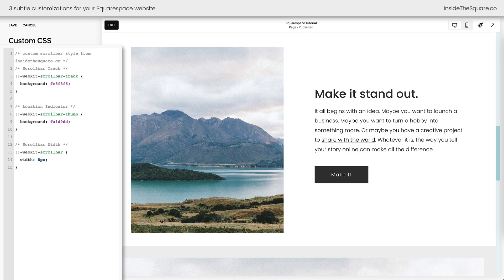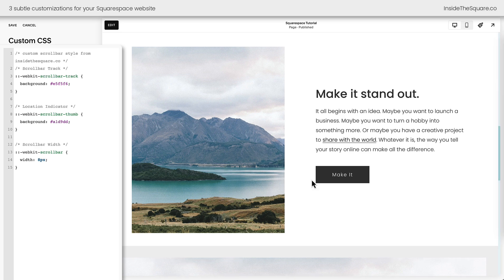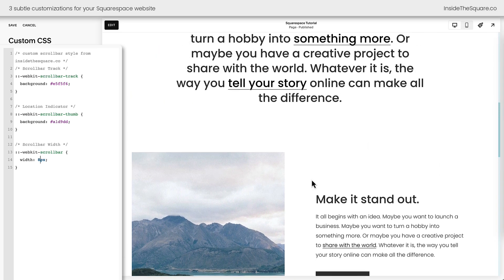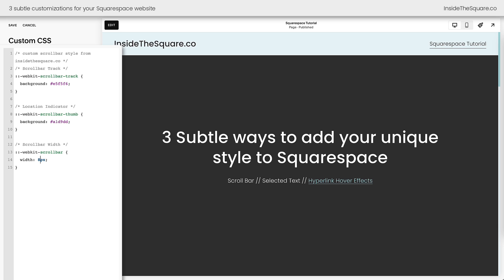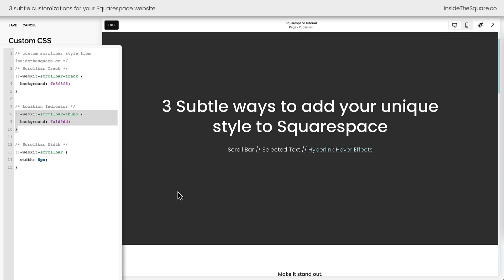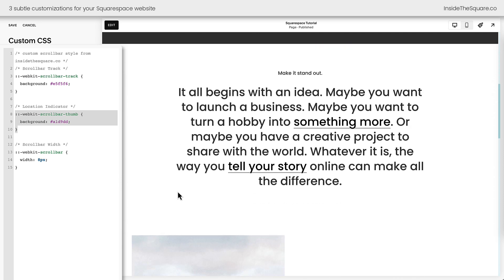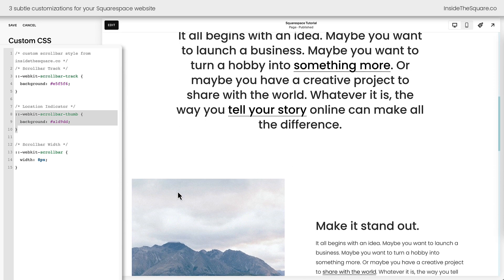Now we can customize this as you see fit. Maybe you want something smaller, like something that's only 8 pixels wide. It's very customizable — not just the size, but the colors as well. The first part is the track that the scroll bar is on, and the second part is the indicator of where we are on the page, shown here in this darker teal.